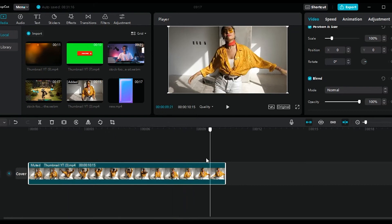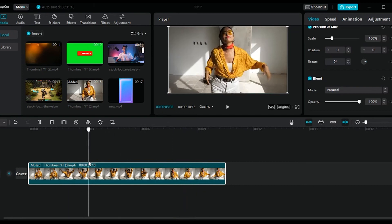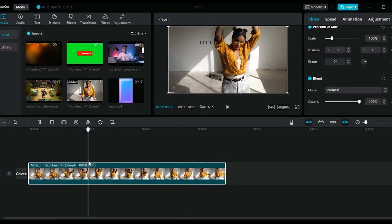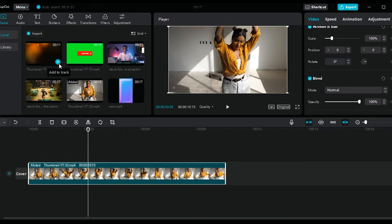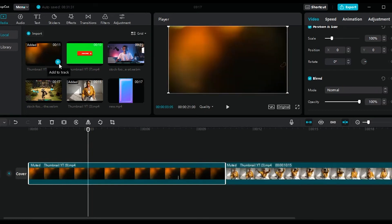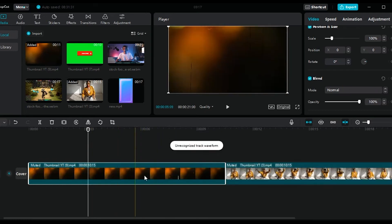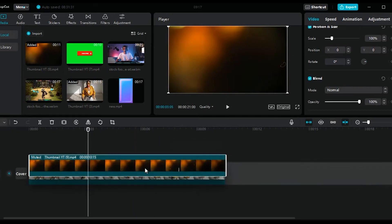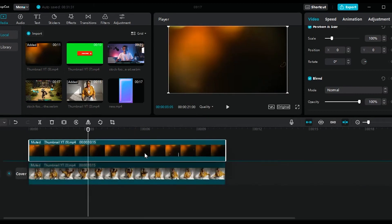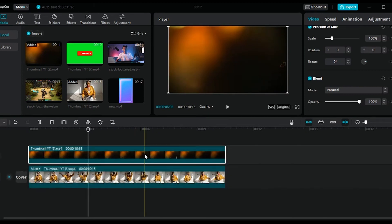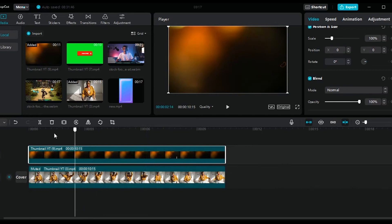So I have here my main footage with a woman dancing. Now if I want to add this video right here as an overlay, I can click on this plus icon right here. And as you can see, it will be inserted into my timeline. Now I will drag this above our main footage, like so.